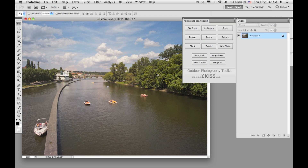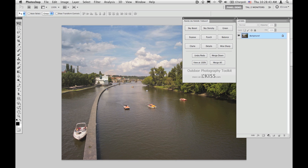I prefer working in full-screen mode with menu bar, so before I start I hit the F key once. This centers the image on a gray background with the ability to scroll or move it around later.